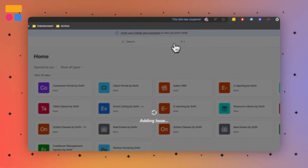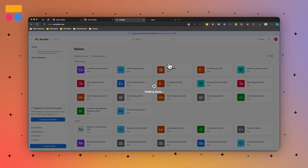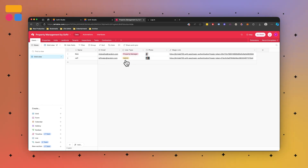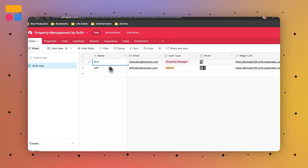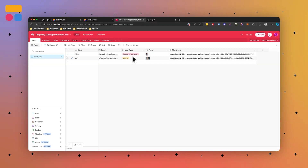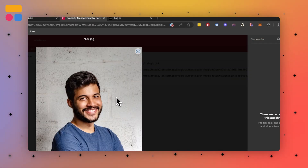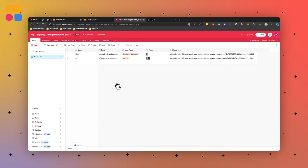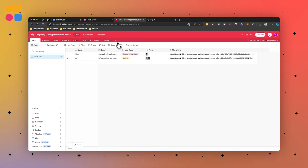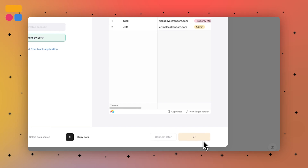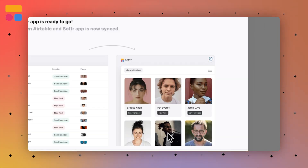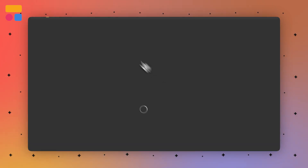After adding this base to my Airtable account, you'll notice that we have a few different tables here. We have users for Nick and Jeff, some other properties within here like their email, what user type they are, and some photos. I actually made this template, so this is one I know very well. If we go to the Softr Studio again and press 'Create Application,' it's essentially going to take all that data and add it to the application.